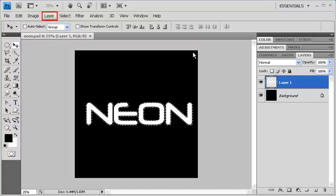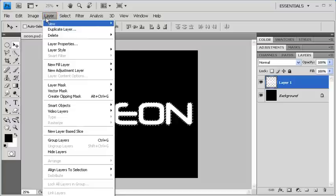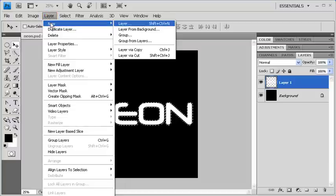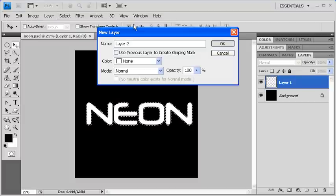Let's create a new layer by going to the Layer menu, then New, and select Layer. We're not going to rename this layer, so just click on the OK button.